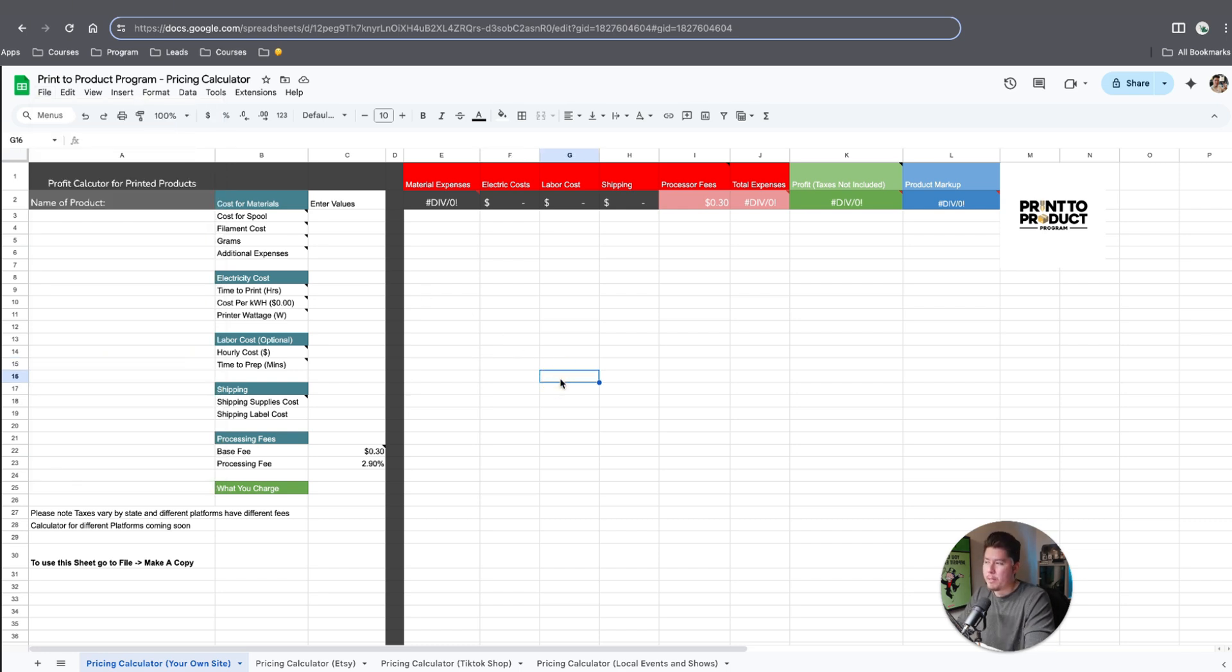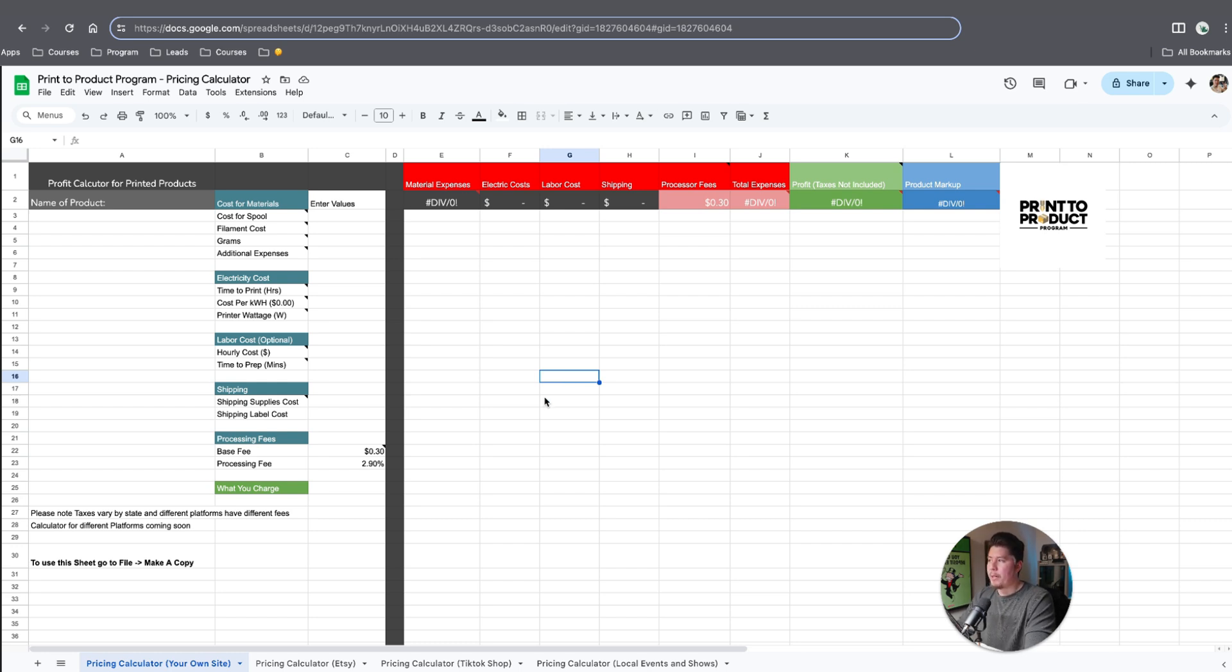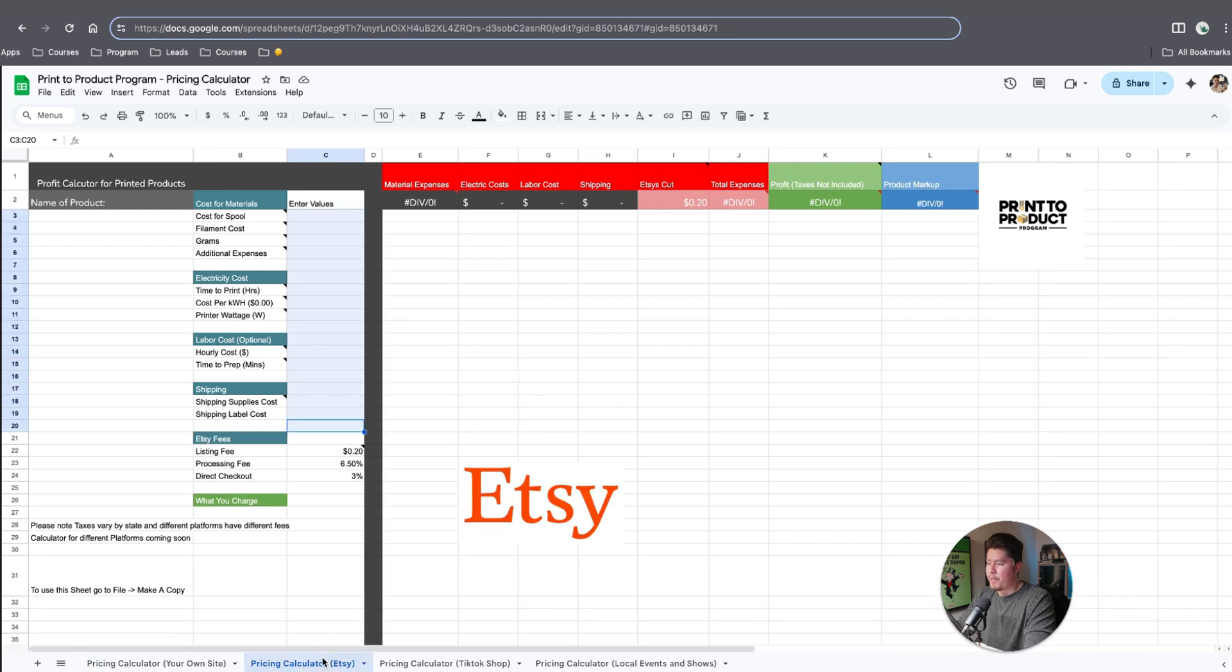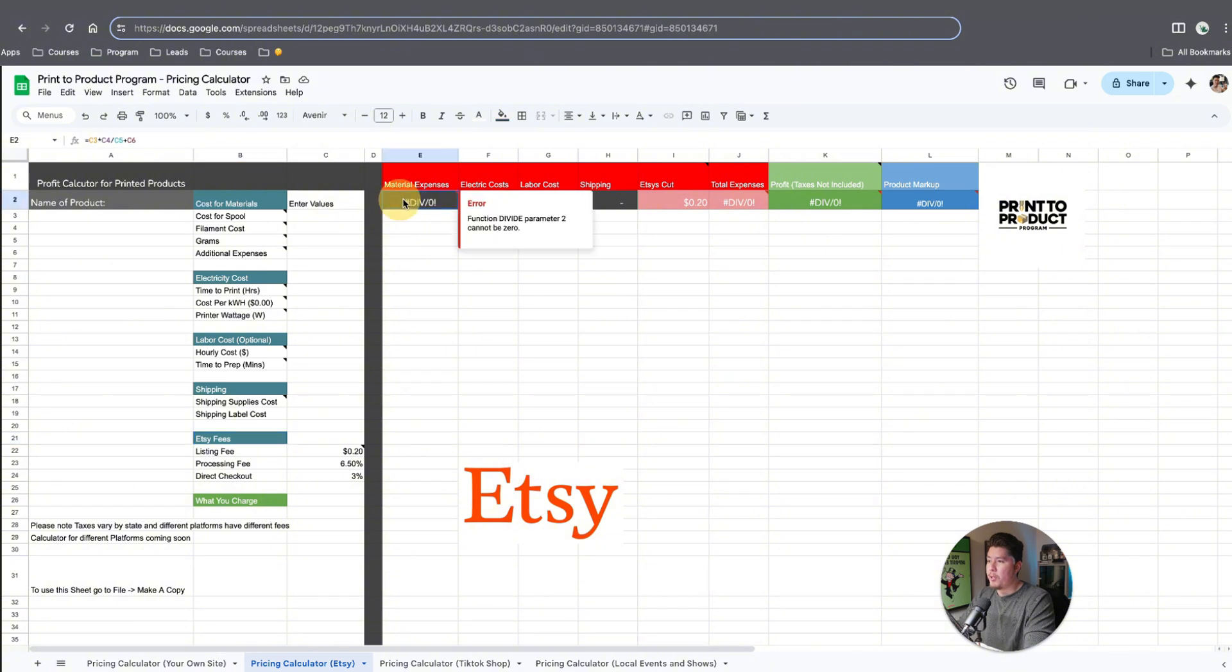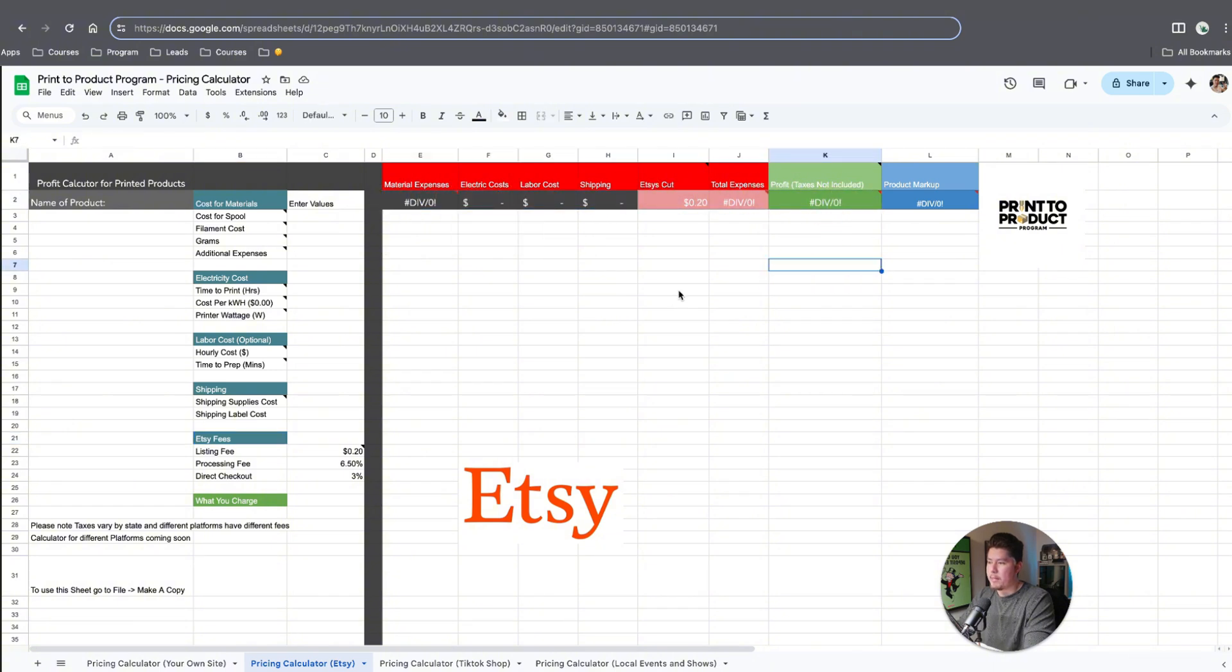Here within this tab, it's divided into four different sections: your own site, Etsy, TikTok shop, and local events and shows. Additionally, to save this sheet, you can click on file, make a copy, and then save it into your Google drive. It's 100% free.